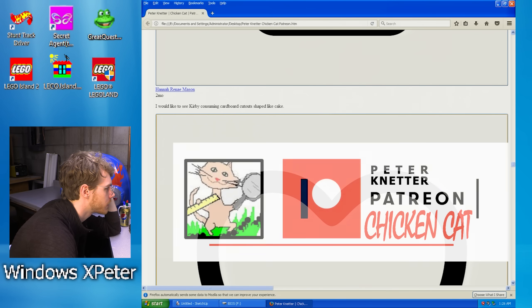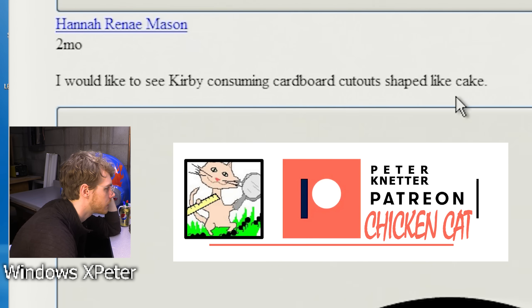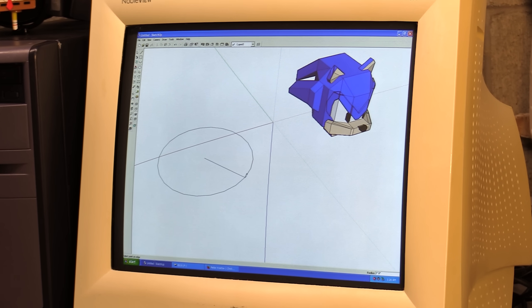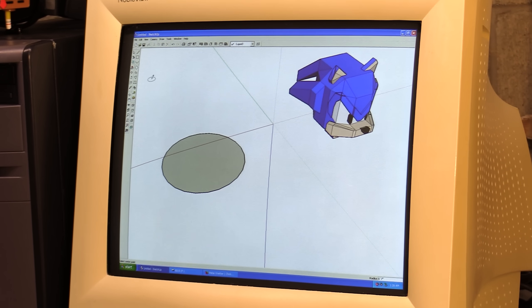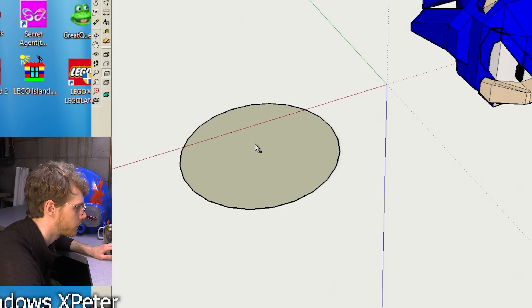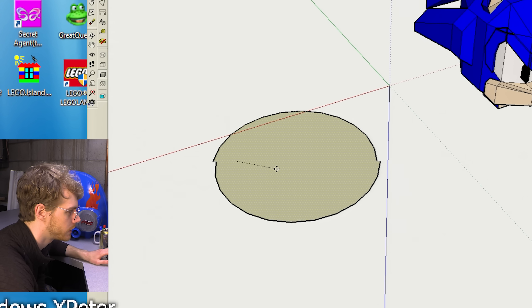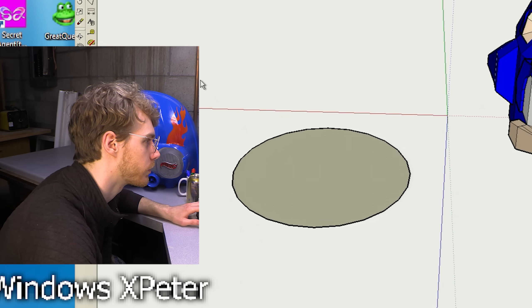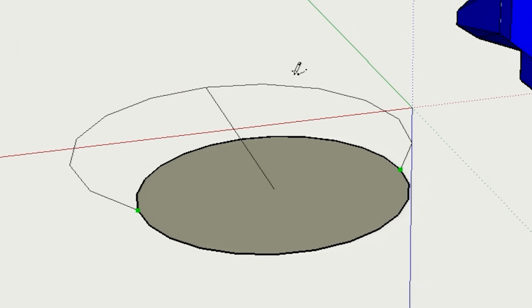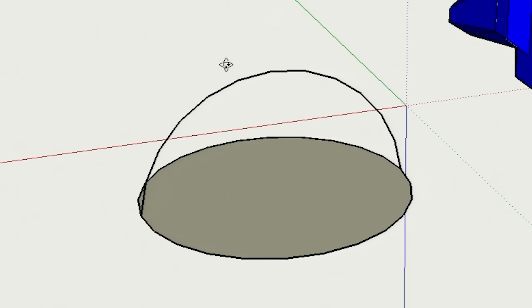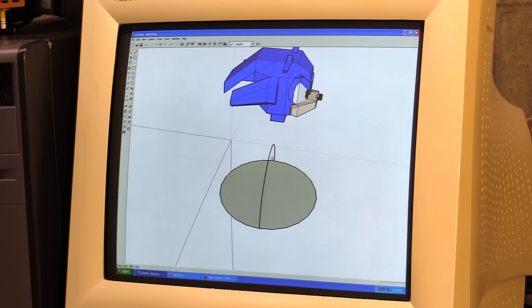What's next on the agenda? Kirby consuming cardboard cutouts shaped like cake. We'll move over here. We're going to get a little bit fancy with this one. We're going to work with circles — something I, if you've been following the channel for a while, you know when I'm in SketchUp I don't like to work with circles. But today is a decent chance to explore our options in that regard.